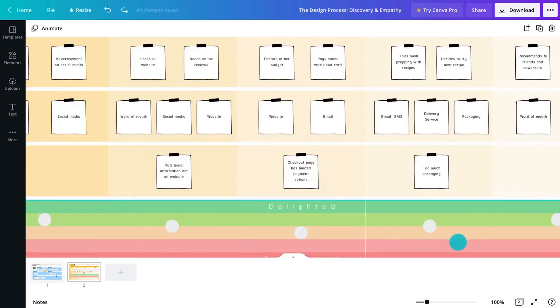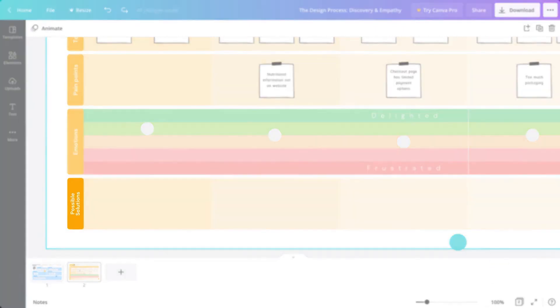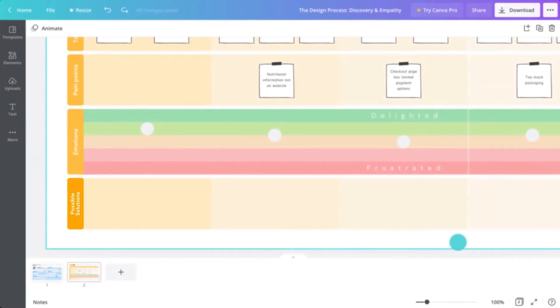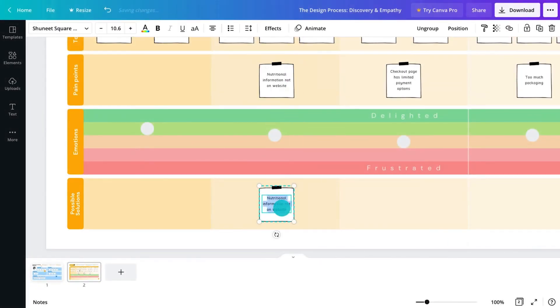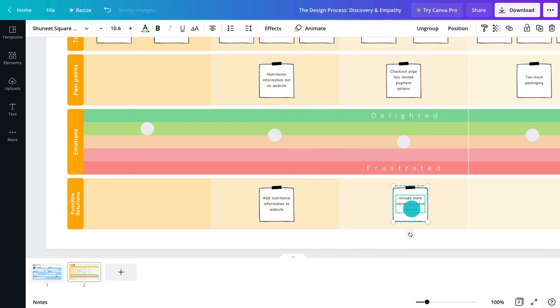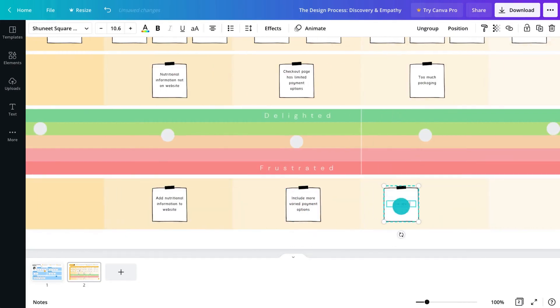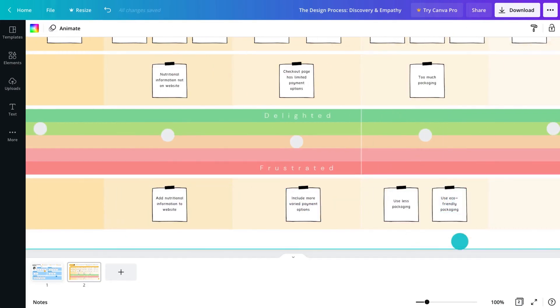Finally, consider opportunities to improve the experience of the persona. Brainstorm solutions in the final row. The ultimate goal is to create a seamless customer journey with no pain points.